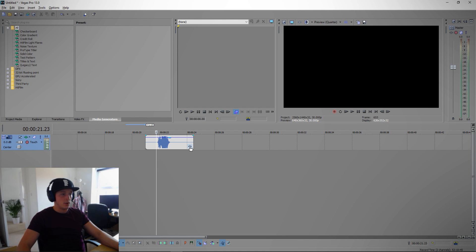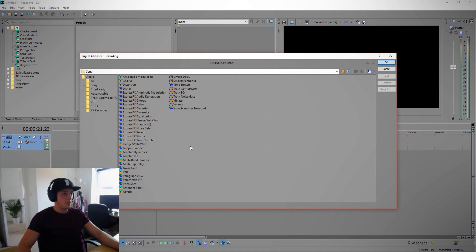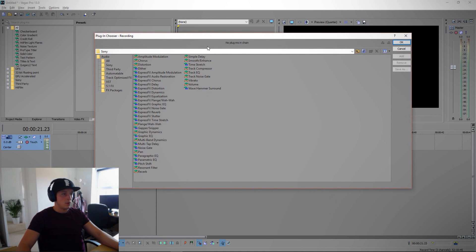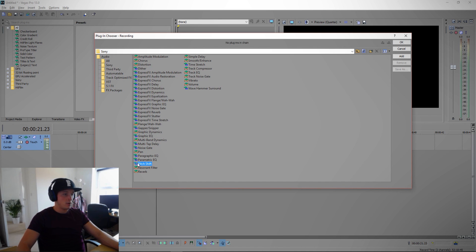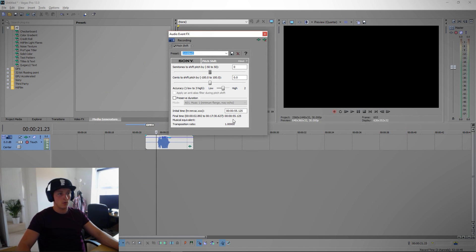...is you go down to this special effects icon, you go across here and what you're looking for is pitch shift. Click on pitch shift, either click OK or double left click and it's attached there. Click OK and...